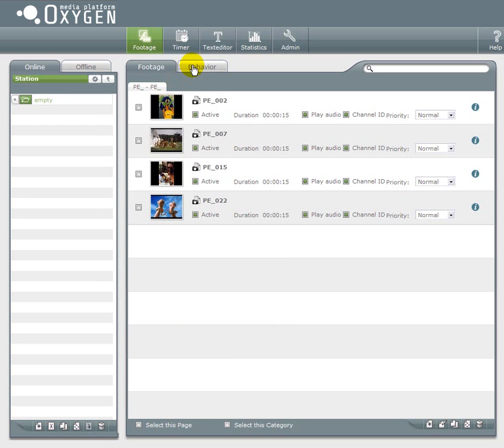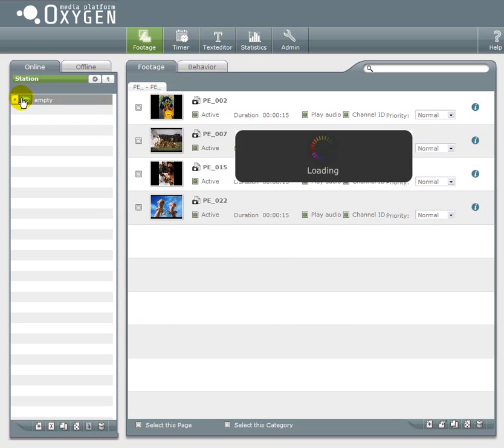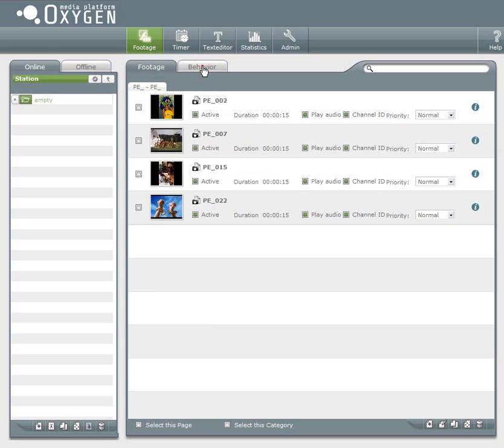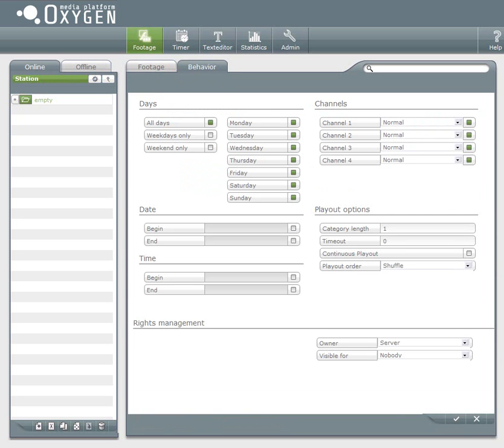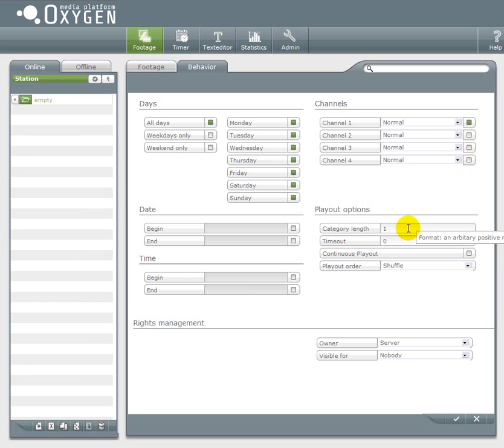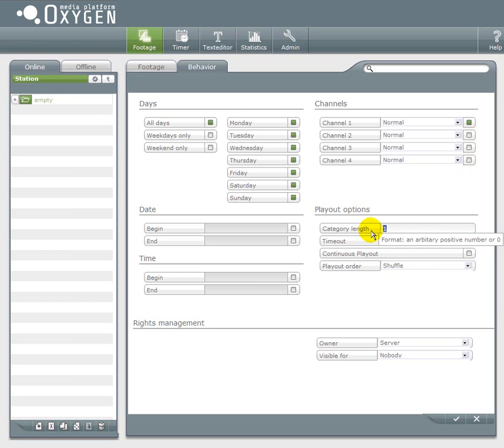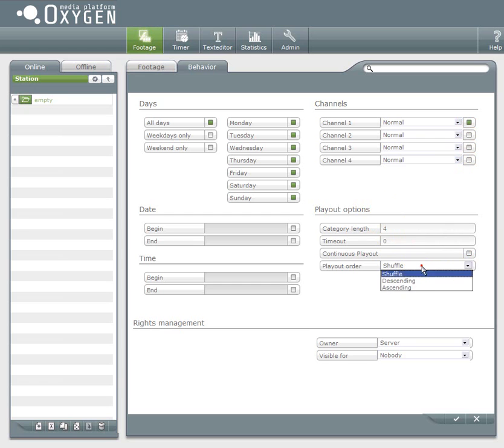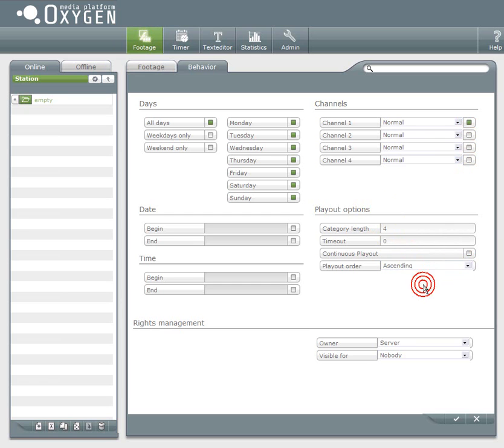With clicking the behavior tab you will get a first impression of what content management is all about. Every change you make here will apply to the activated category and all its contents. You can for example decide that this category can only be played on Monday. You can also choose on which channel it will be displayed. And now in the playout options I set the category length to 4 because I have 4 items in this category.